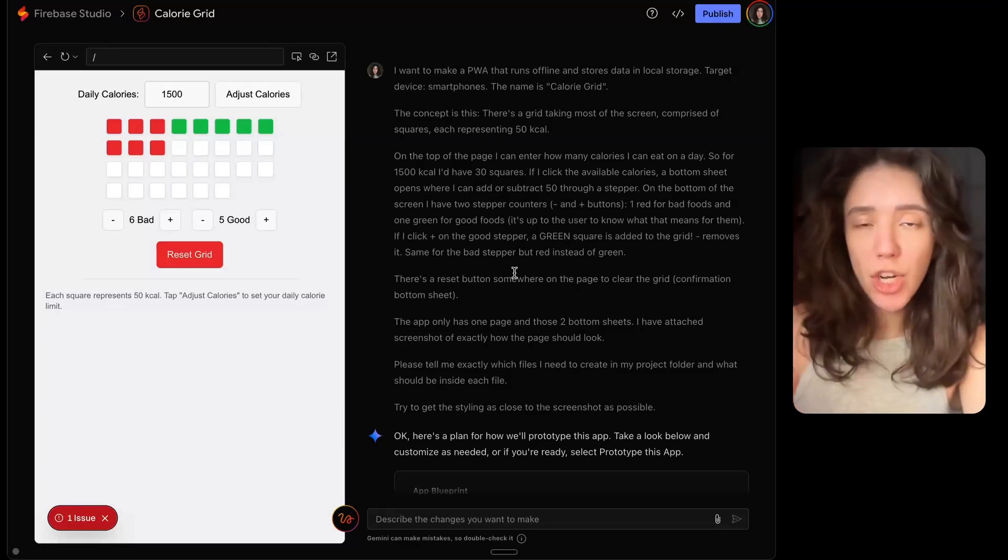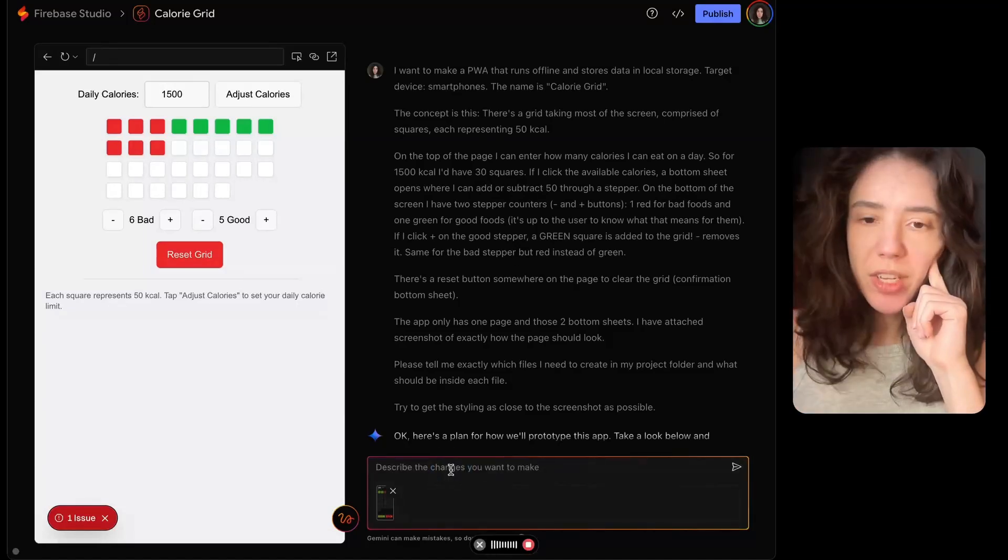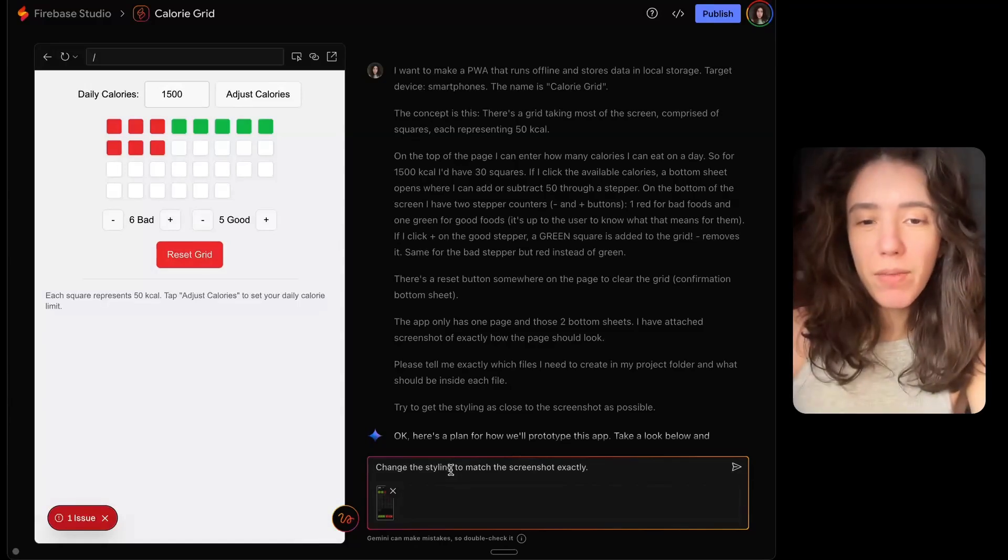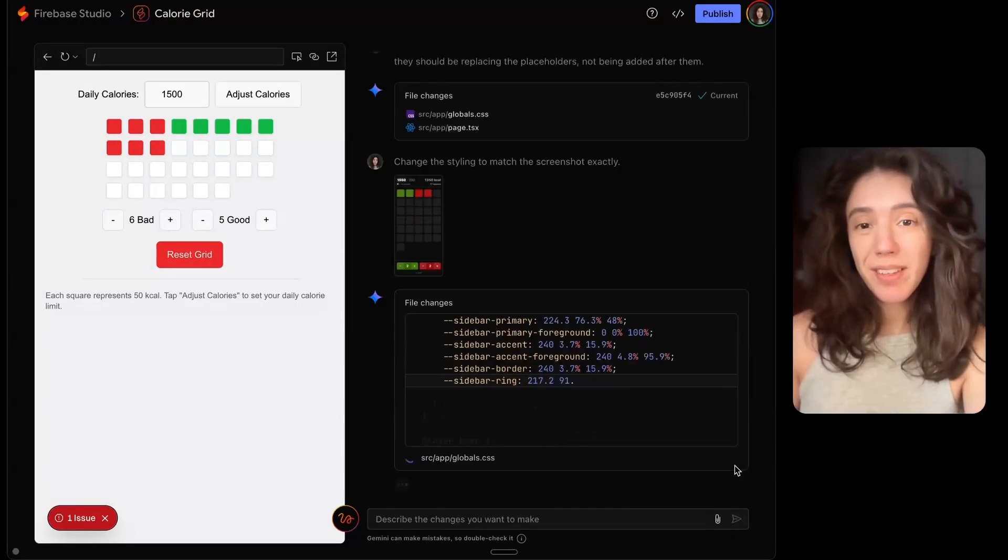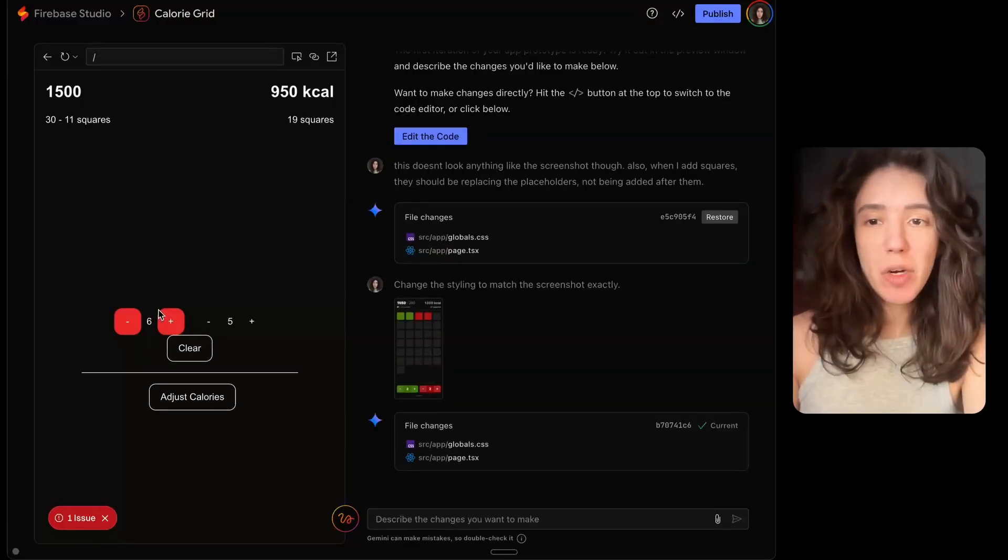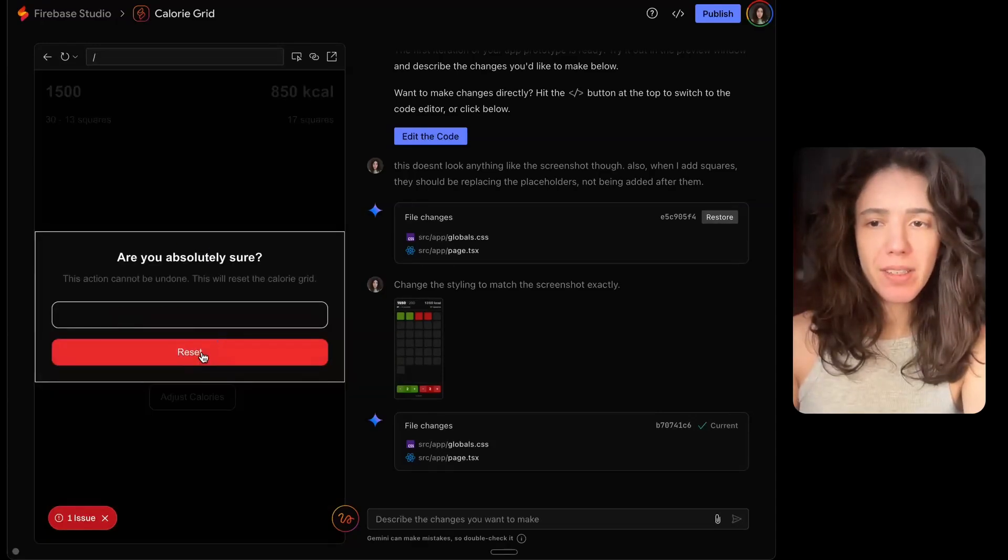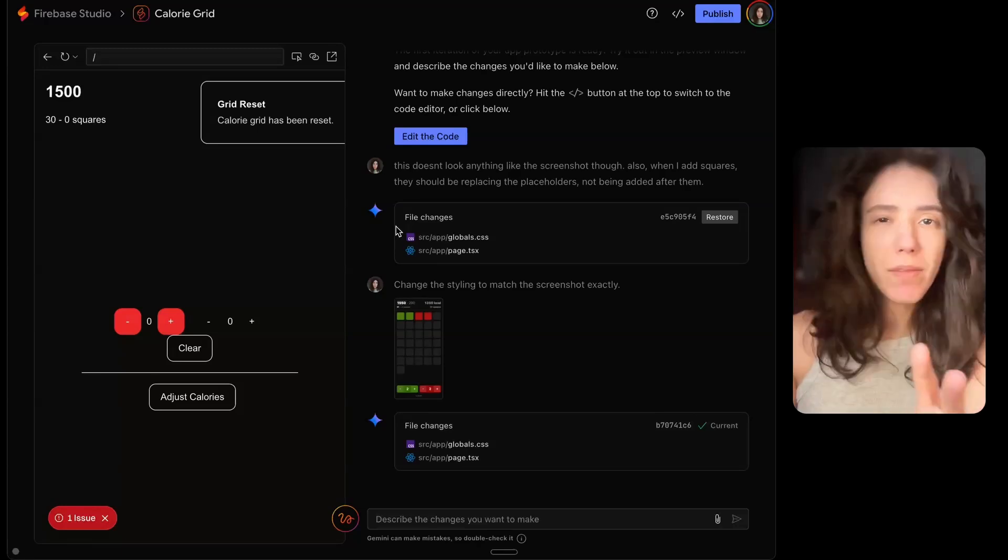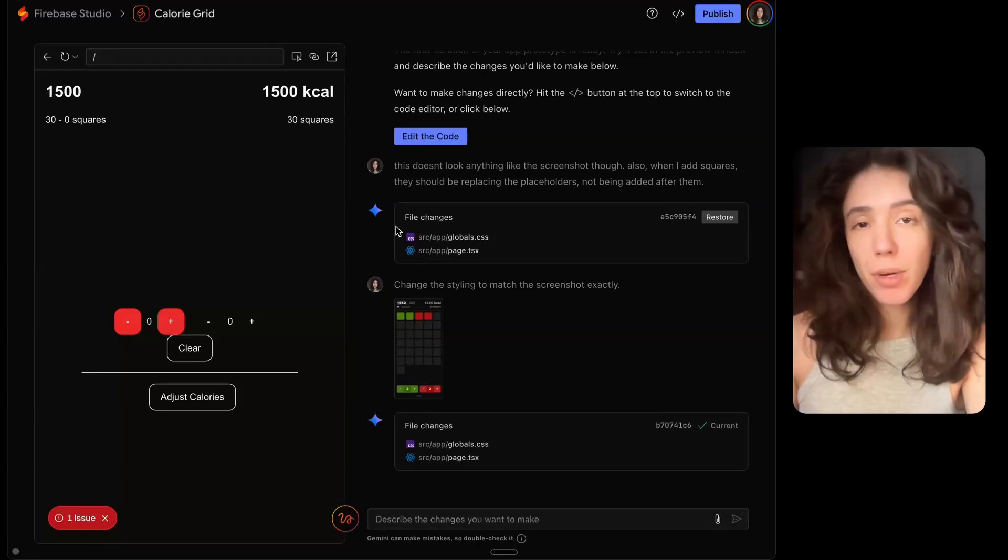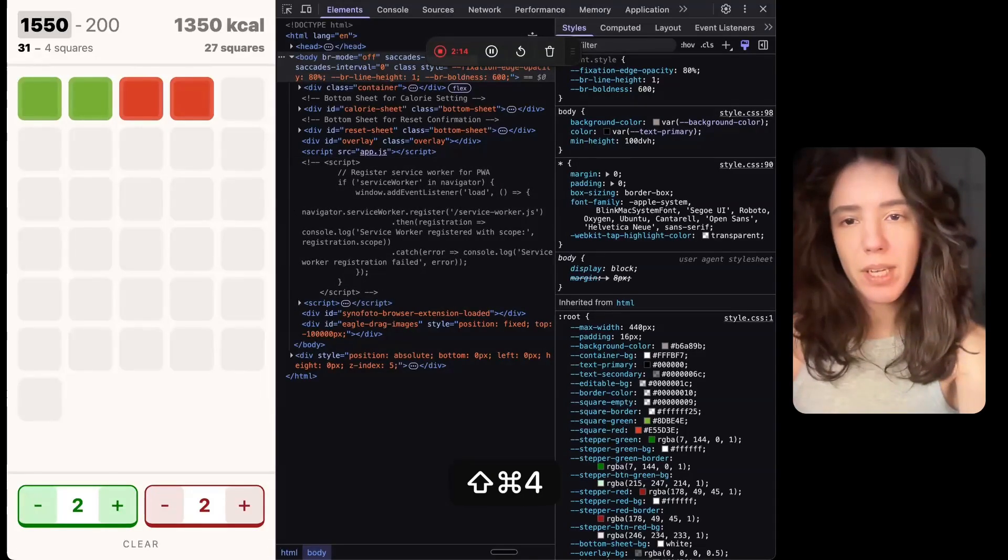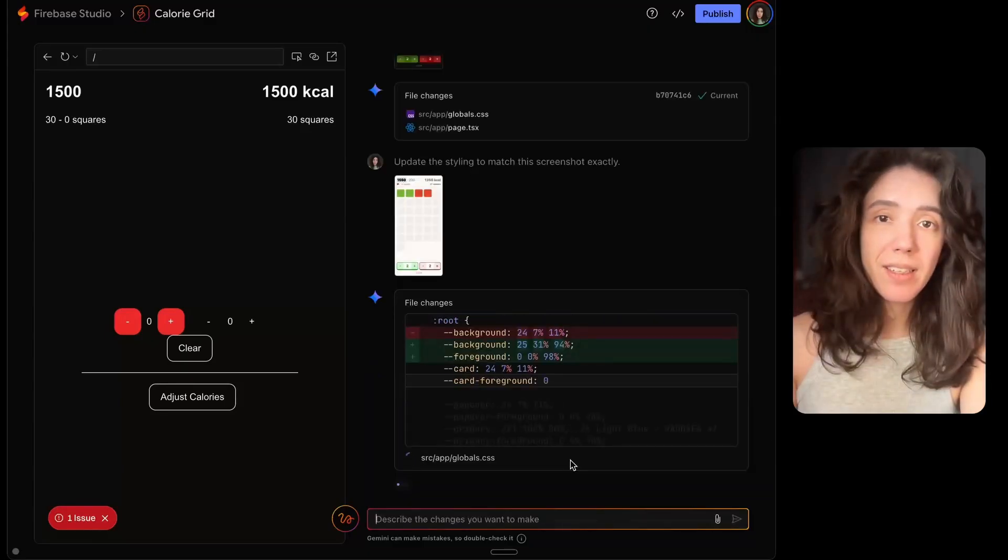And now I'm beginning to think maybe the screenshot that I sent it for some reason did not get uploaded. Even though it looked like it got uploaded, but now I cannot see it. So I'm going to try to upload the screenshot again. I'm going to say change the styling to match the screenshot exactly. And I'm using Whisper Flow by the way for the dictation. Let's see what it does now. It's updating the CSS. And this is the result. I cannot even see the grid. Let's try that with a light version screenshot because to Lovable and the others I actually sent a light version design.